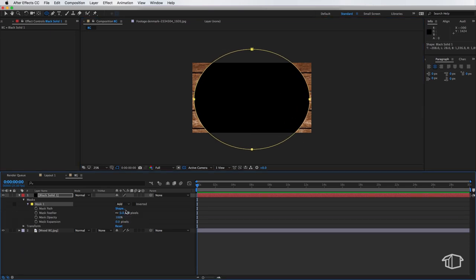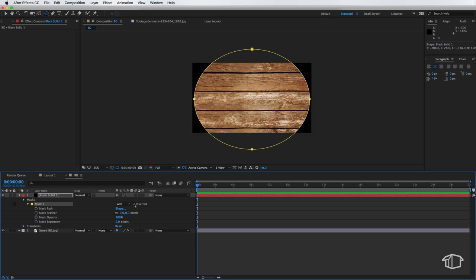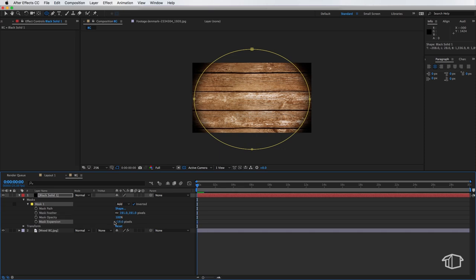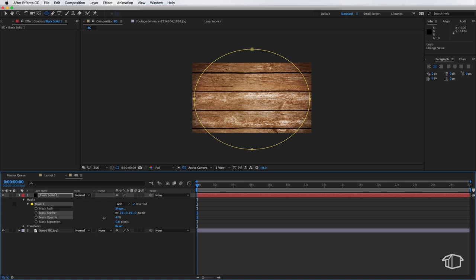I'm going to come down here and hit invert on the mask settings and just give this a bit of a feather and I'm also going to turn down the mask opacity so we get a little bit of vignette on the edge here.